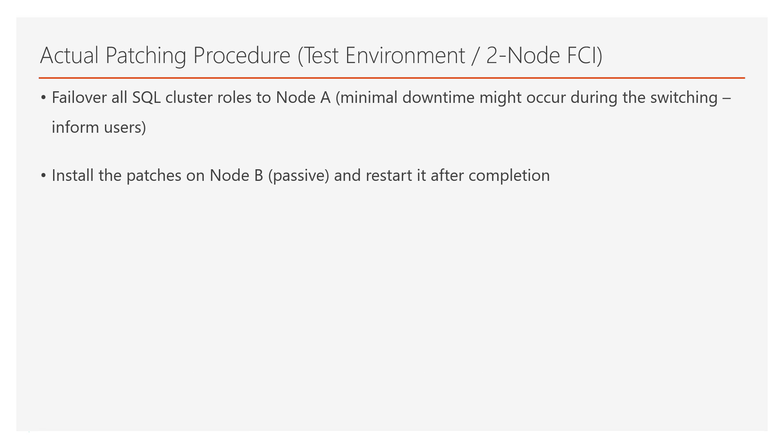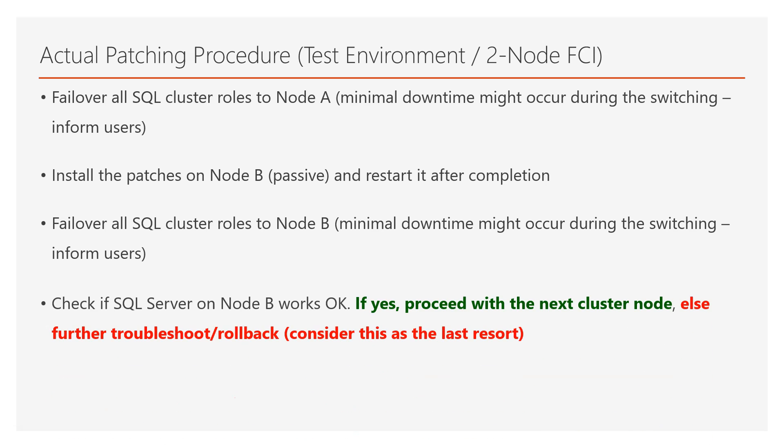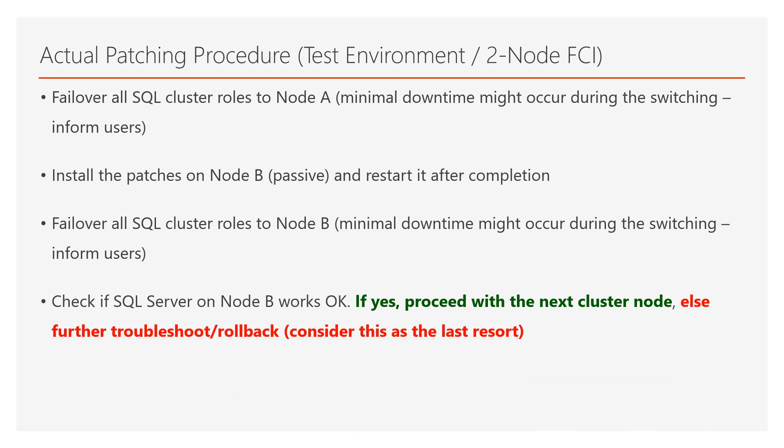Next, you proceed with installing the patches on node B, that is, the passive cluster node, and after the patch installation is completed, you need to restart the server. After the server is up, you failover all cluster roles to node B. Again, note that there might be minimal downtime during the switching, and now your SQL Server instance runs on the patched node, that is, node B.